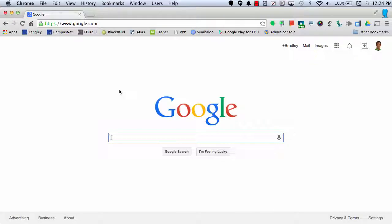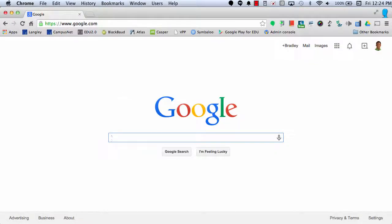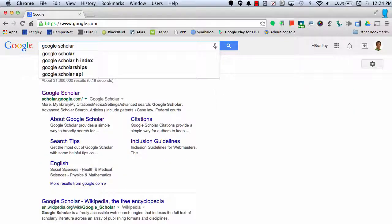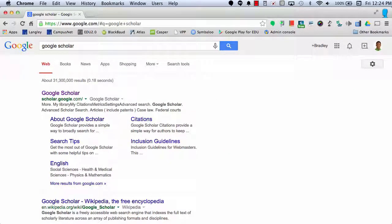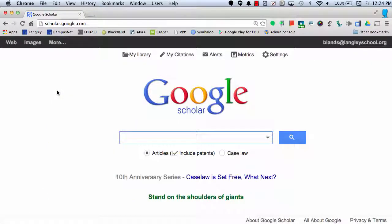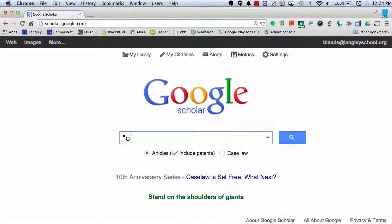Let's say I want to continue my research, but I want to use a different tool. This time I'm going to use Google Scholar. And to get to Google Scholar, I can just do a simple Google search, select Google Scholar, and I can begin researching inside of Google Scholar.